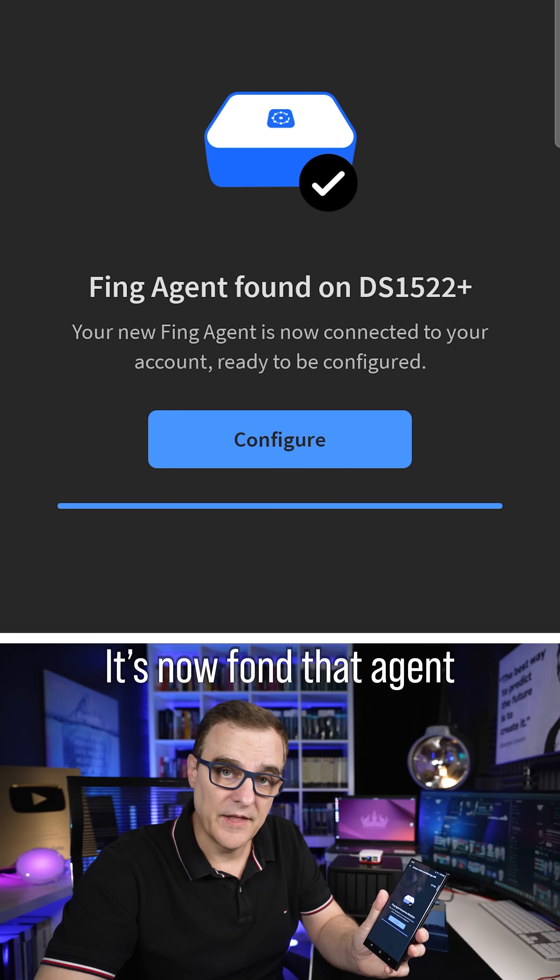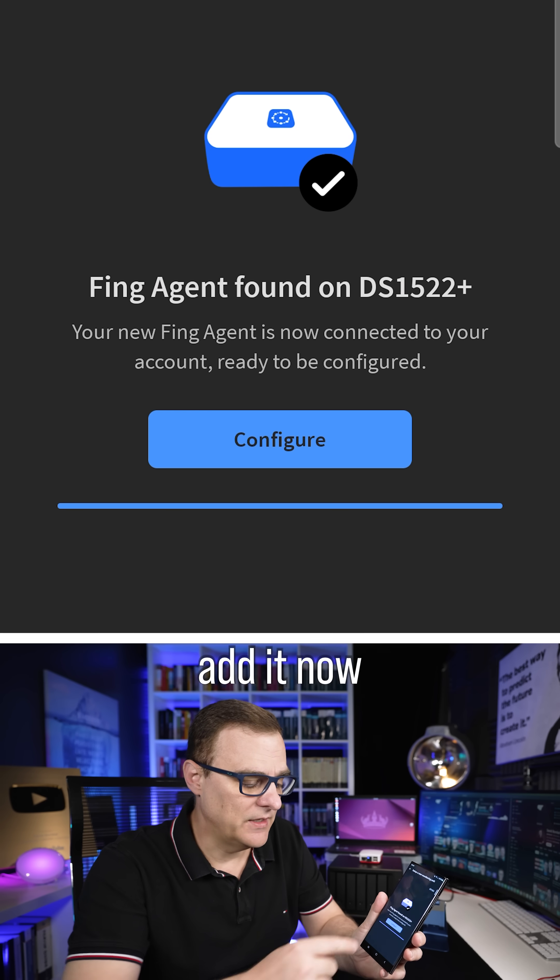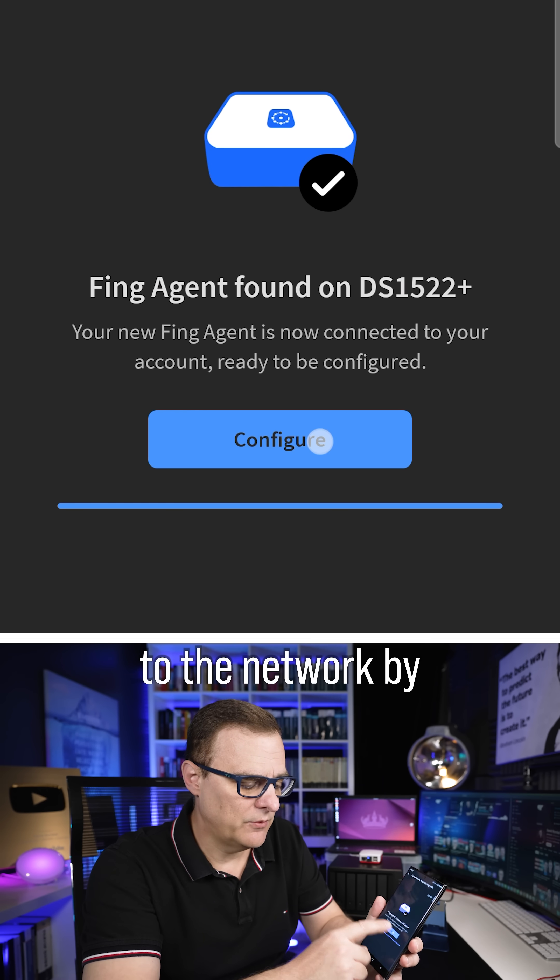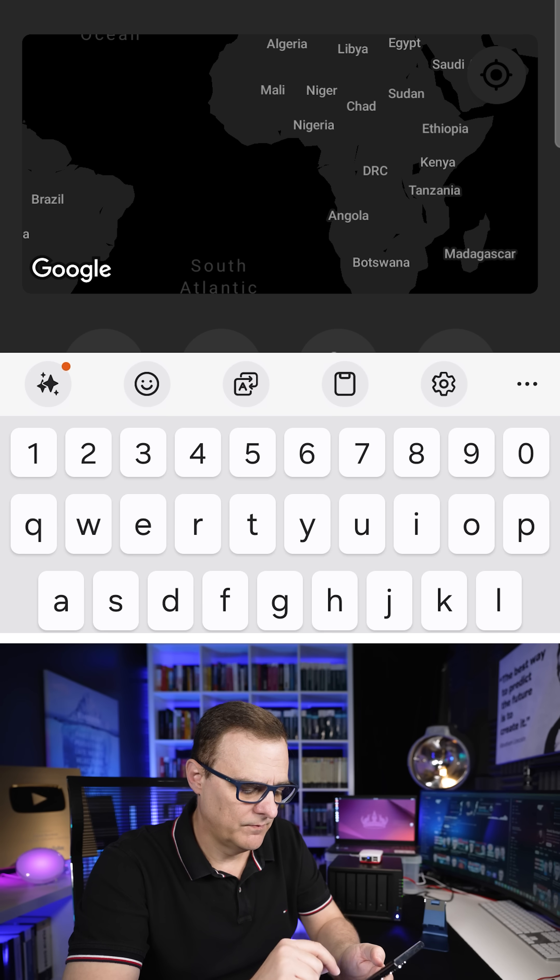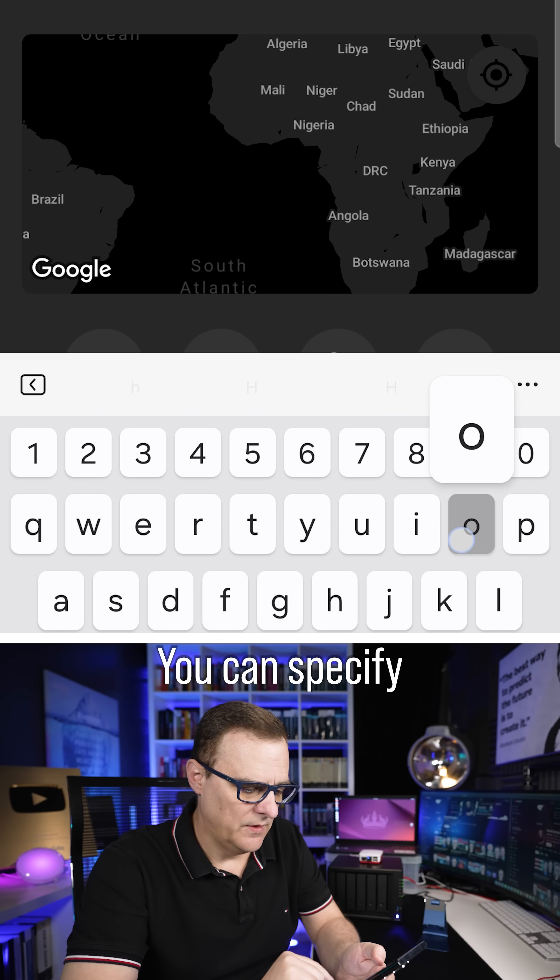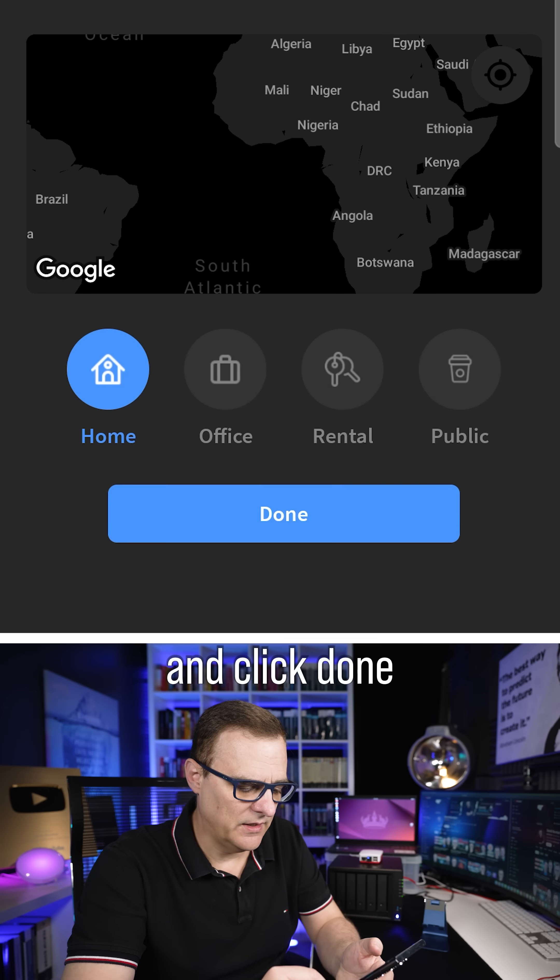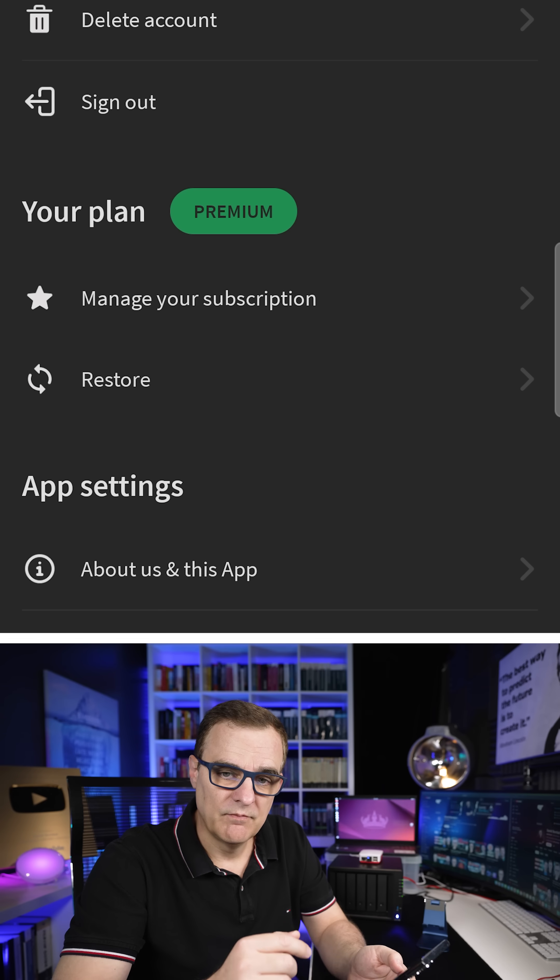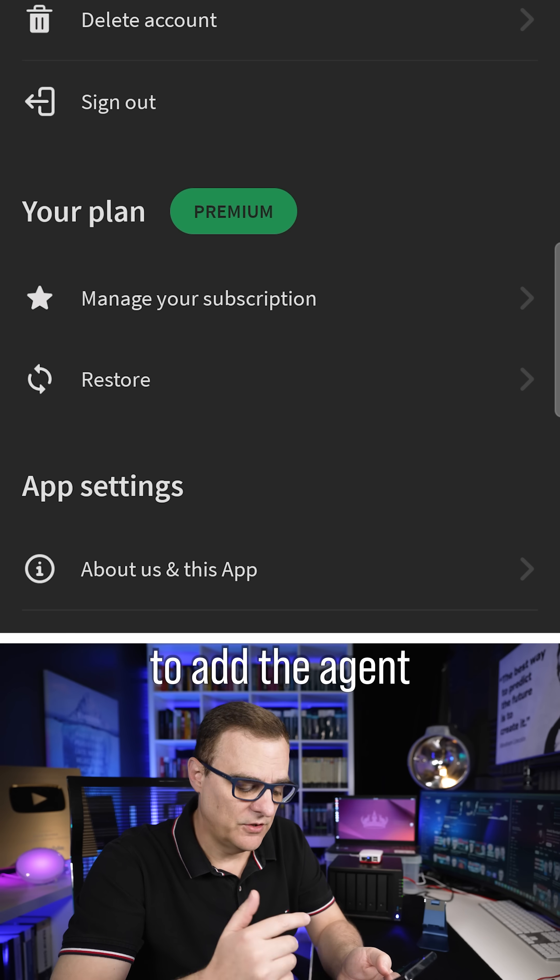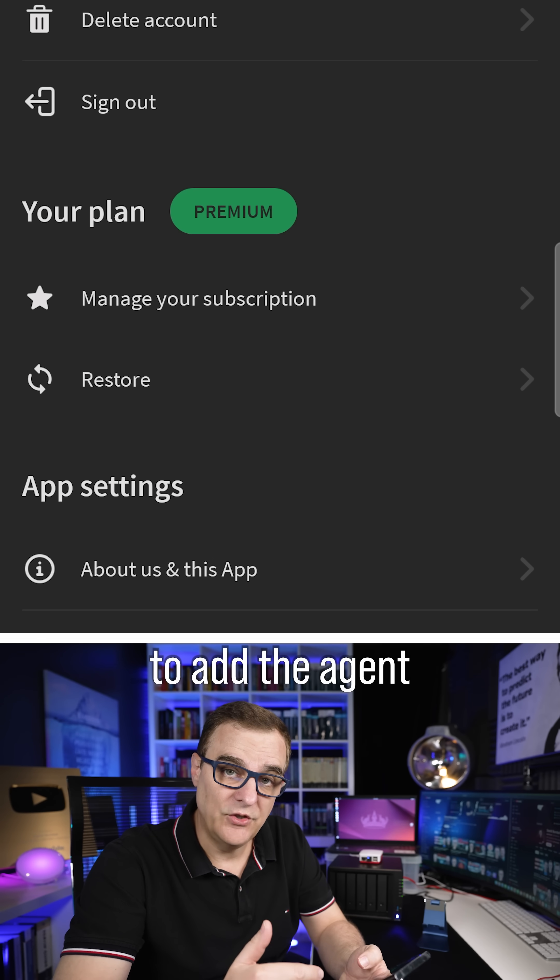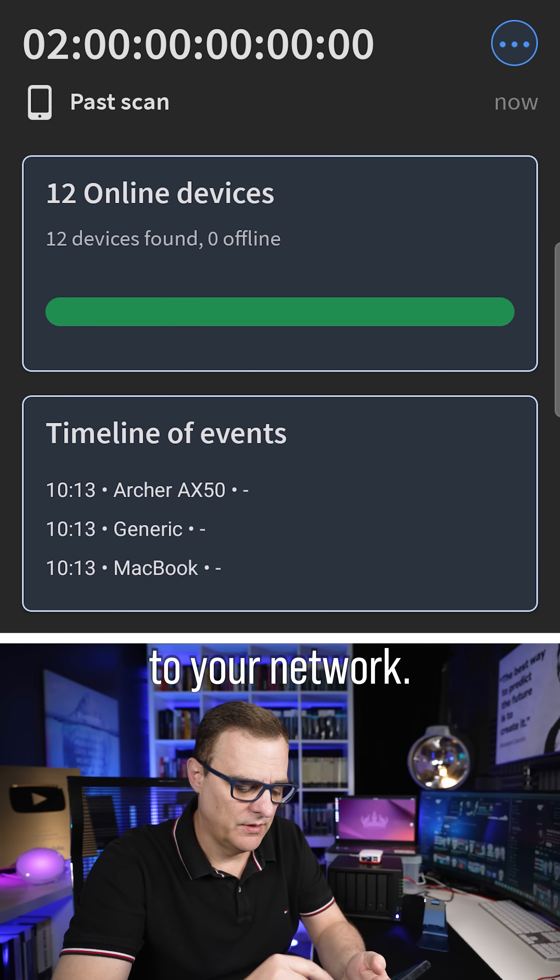It's now found that agent and you can simply add it now to the network by clicking Configure. You can specify where the agent is and click Done. And it was as simple as that to add the agent to your network.